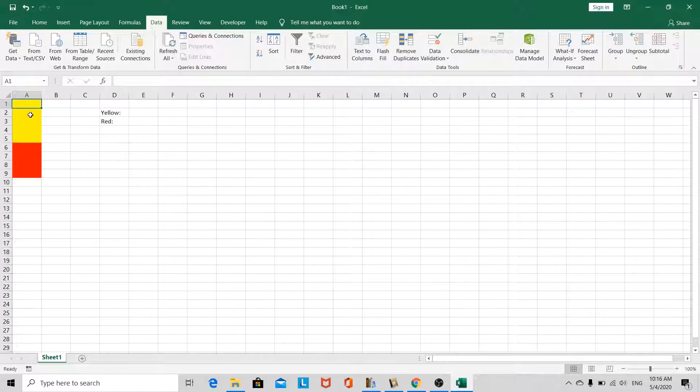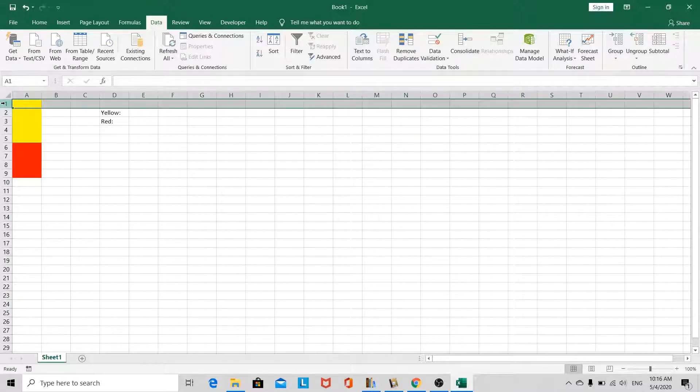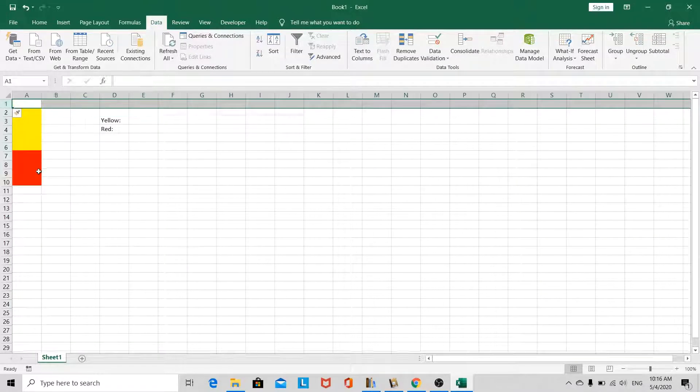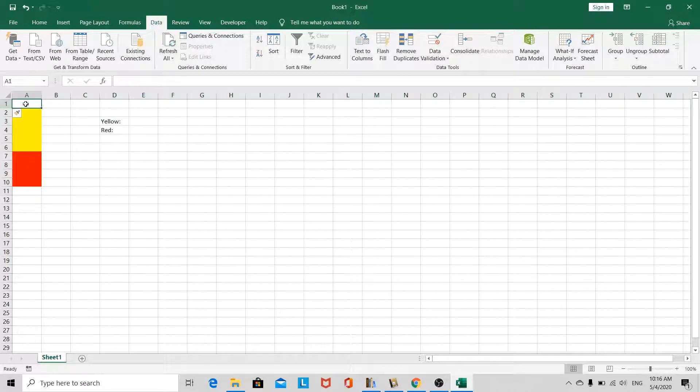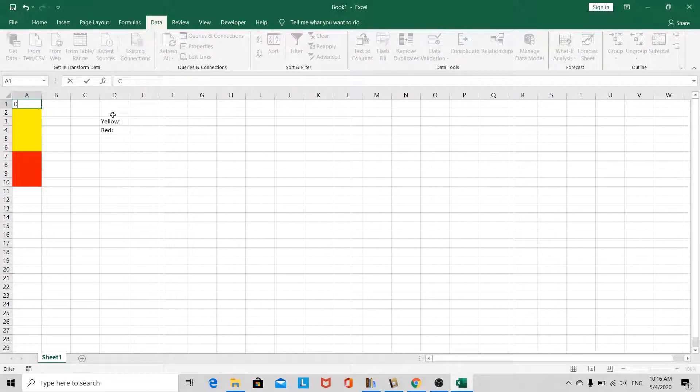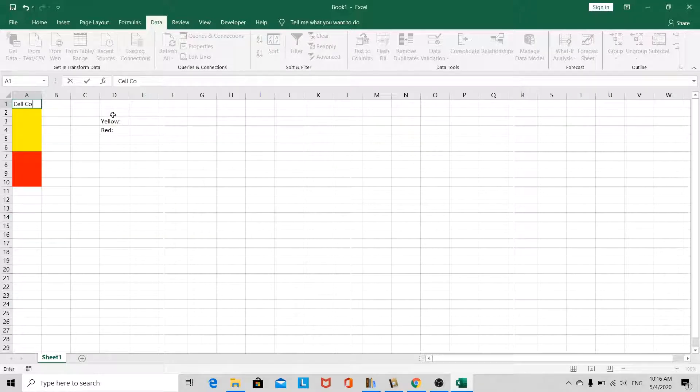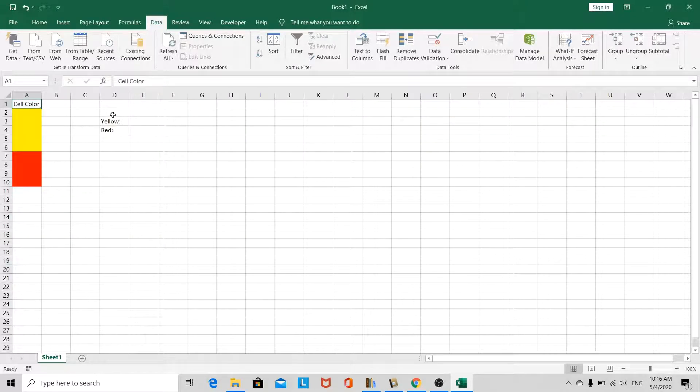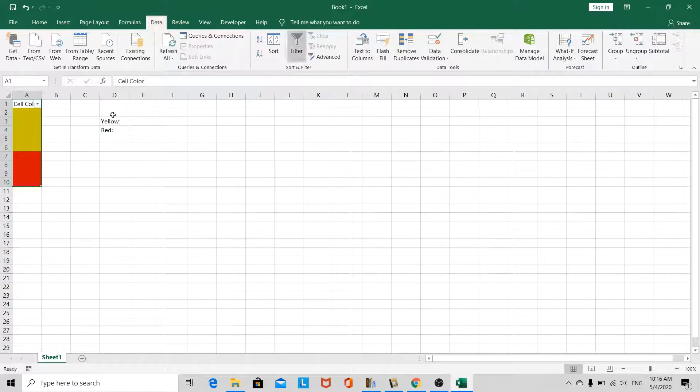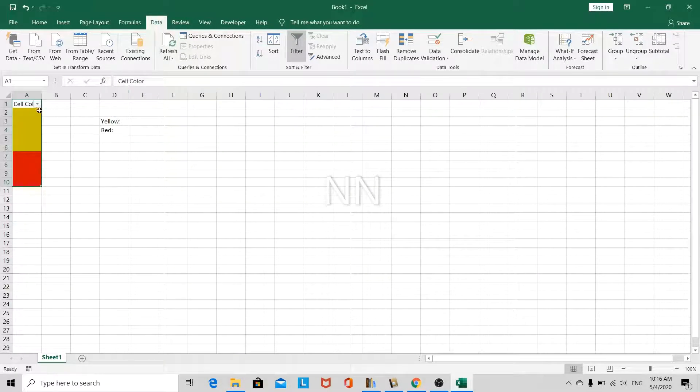So let's go ahead. The first thing we want to do is to be able to filter by cell color. Let's add a header row, cell color, and we want to make this be able to be filtered. So let's go ahead and add the filter.